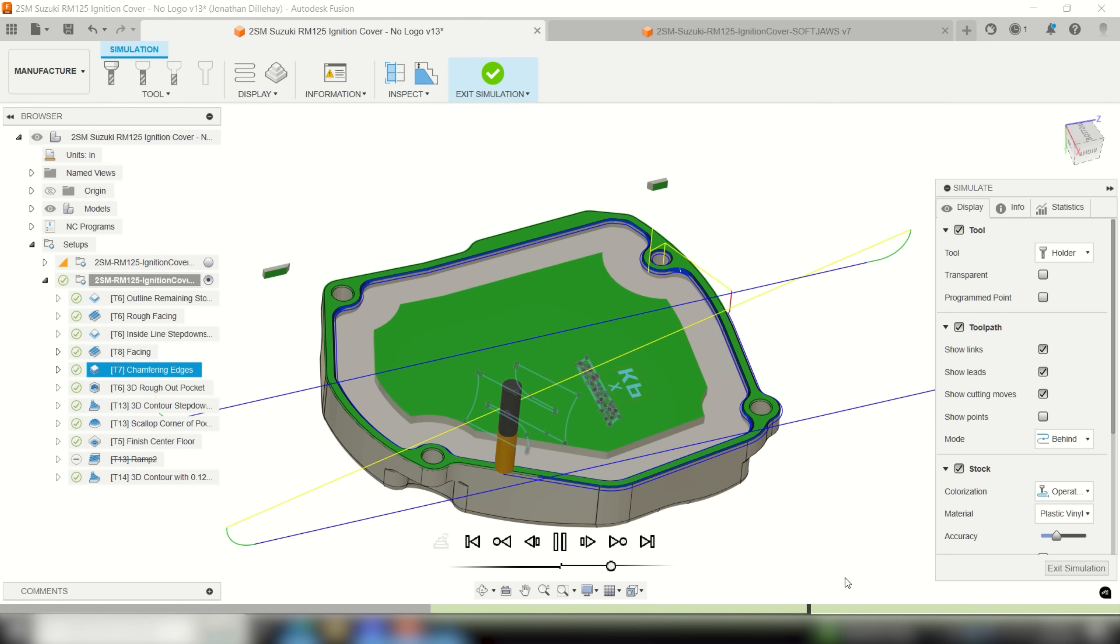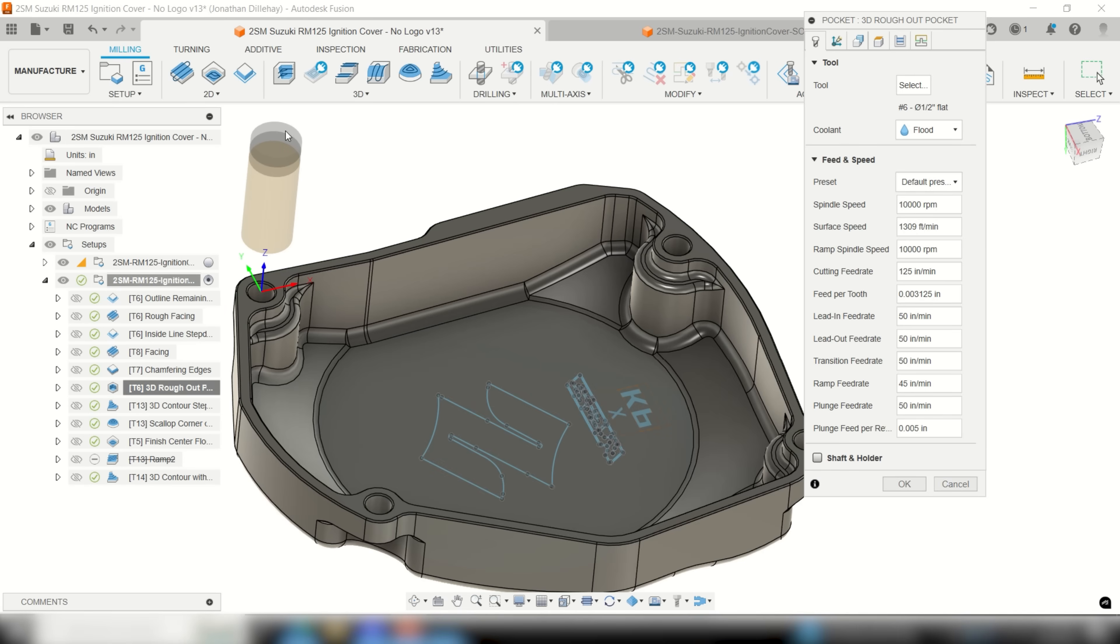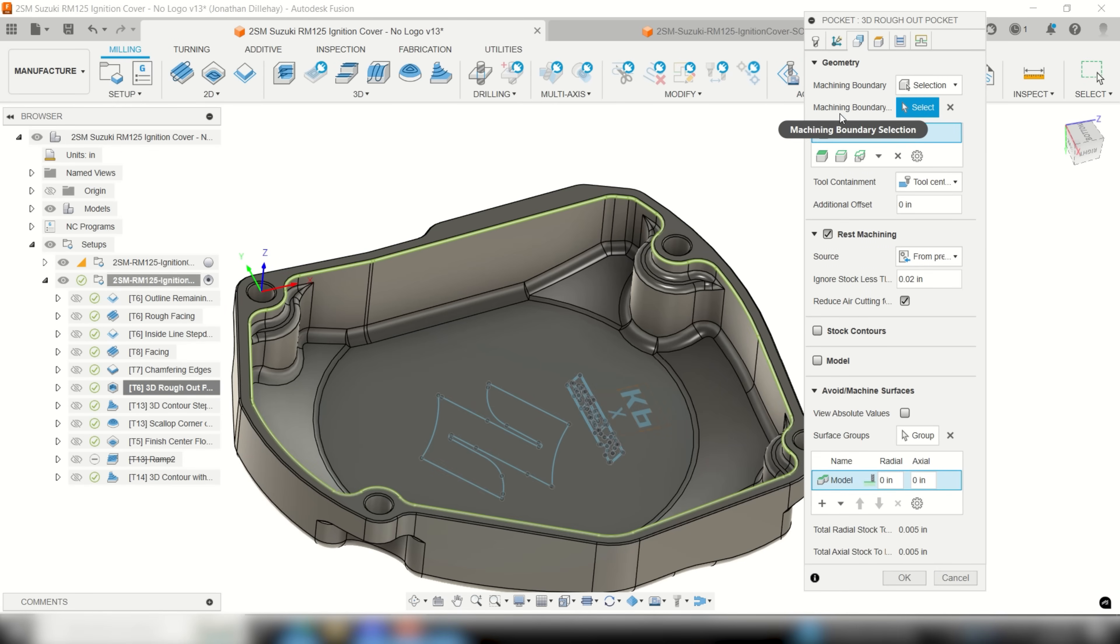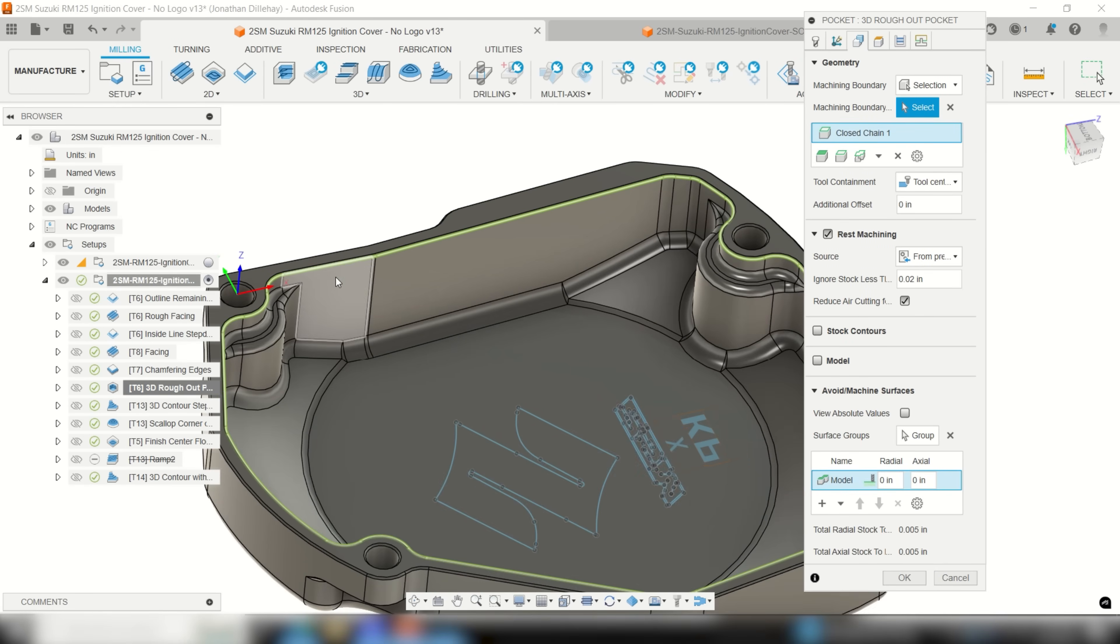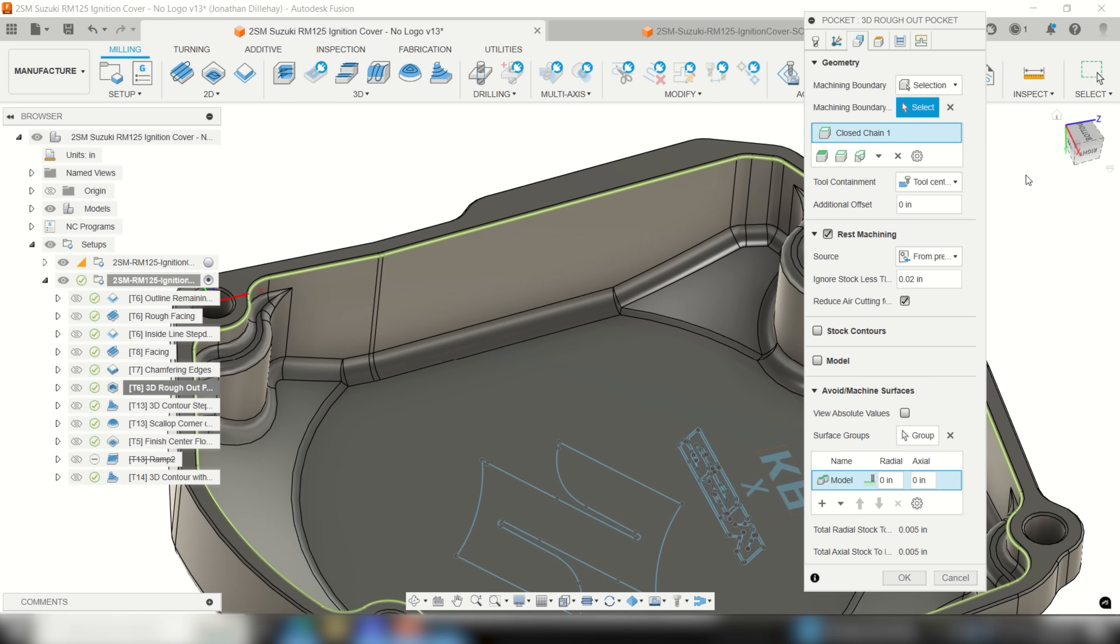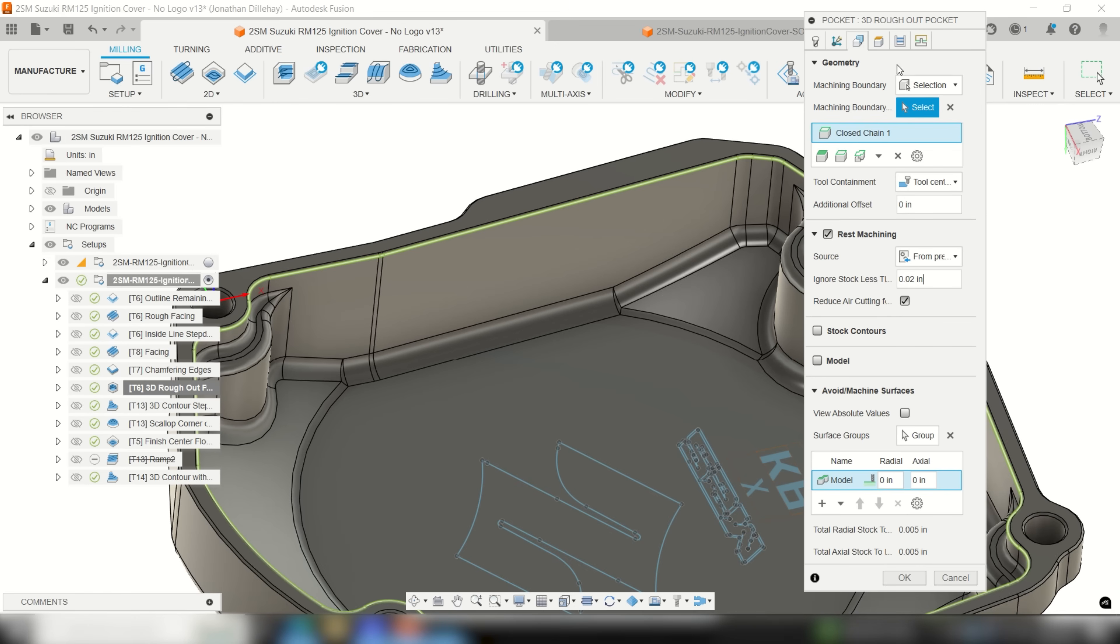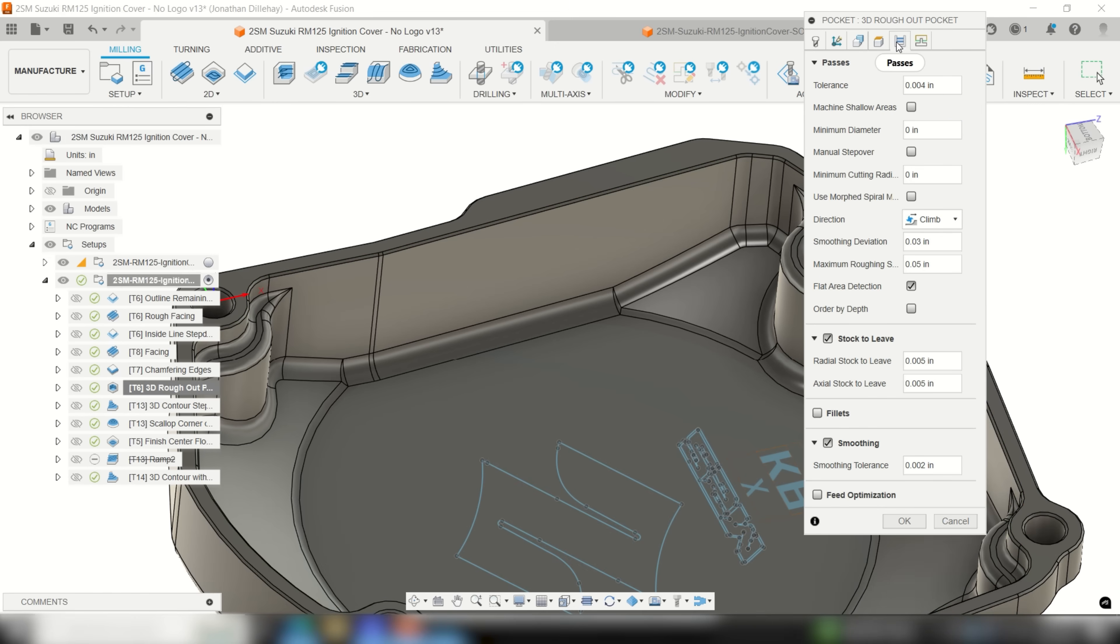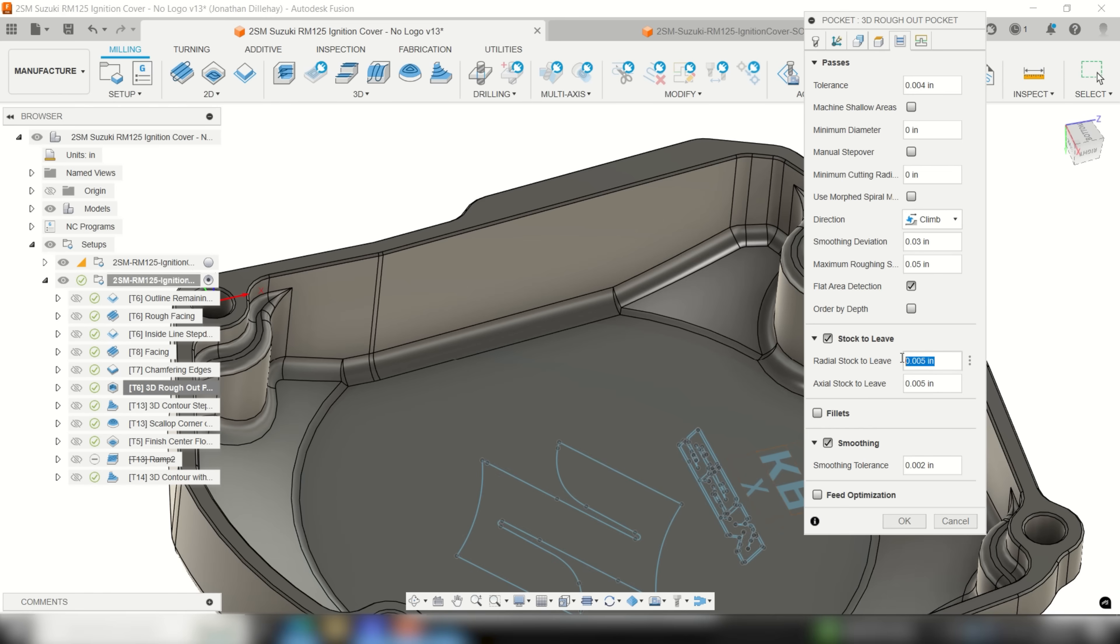When it comes to roughing out the majority of material inside the cover, Fusion basically has an easy button for this. For my toolpath type I chose 3D pocket. I then selected the inside edge of the model and kept all of my roughing tools same parameters for feed and RPM. All I had to do was make sure the rest machining box was checked in the geometry tab.